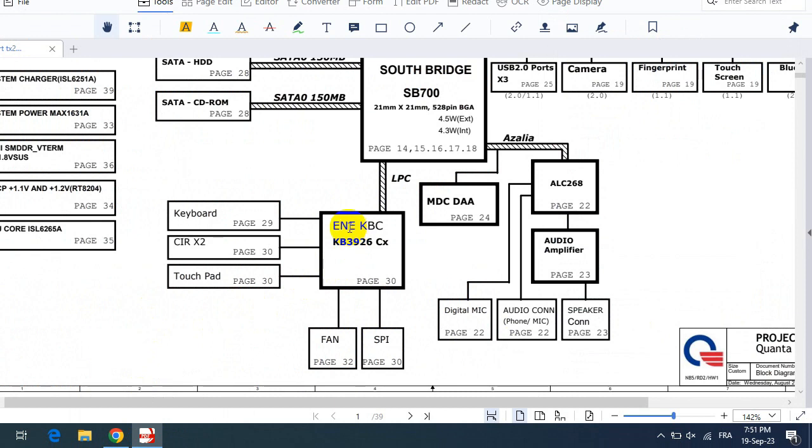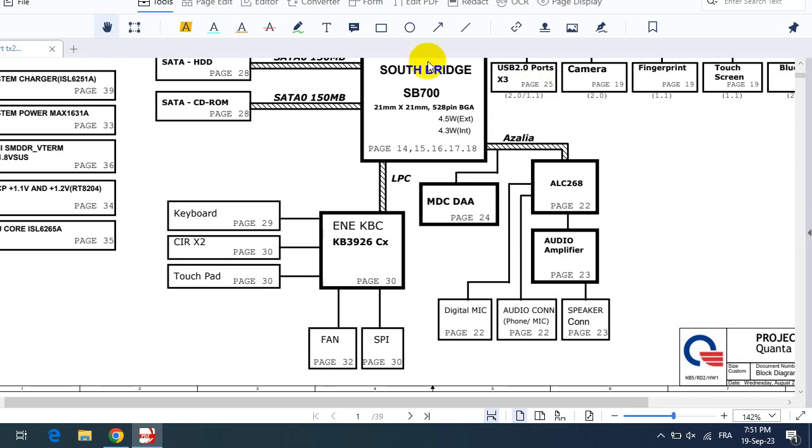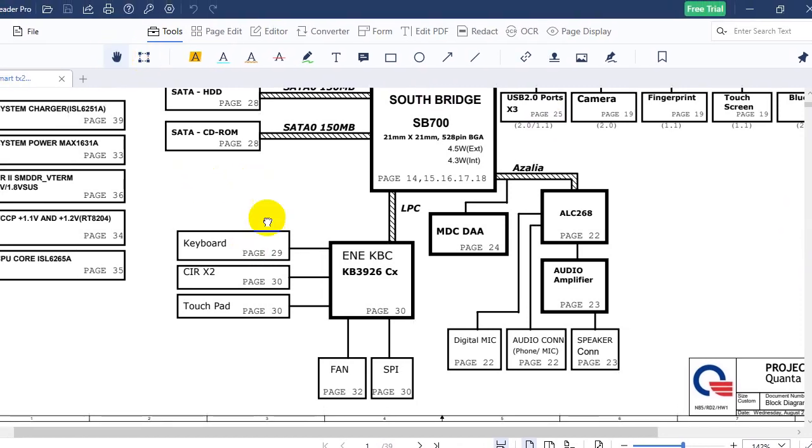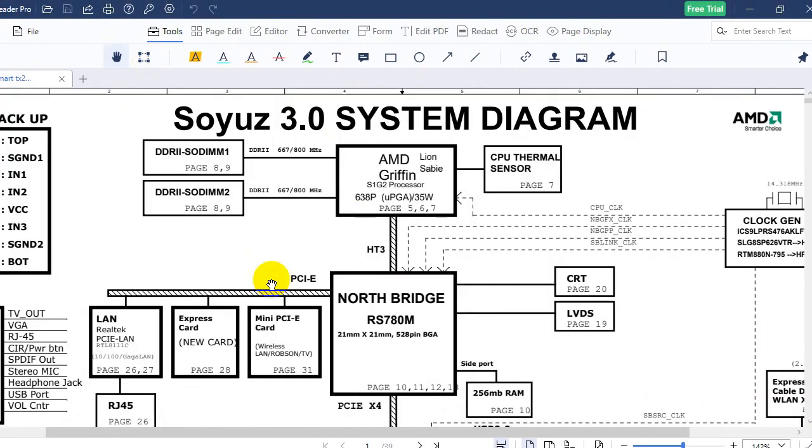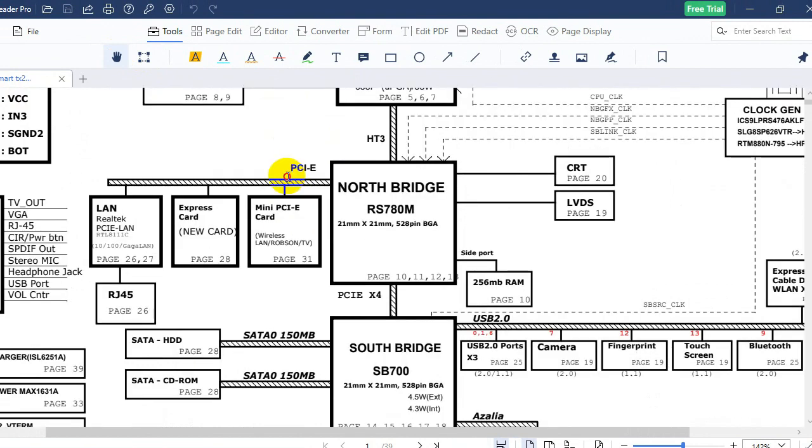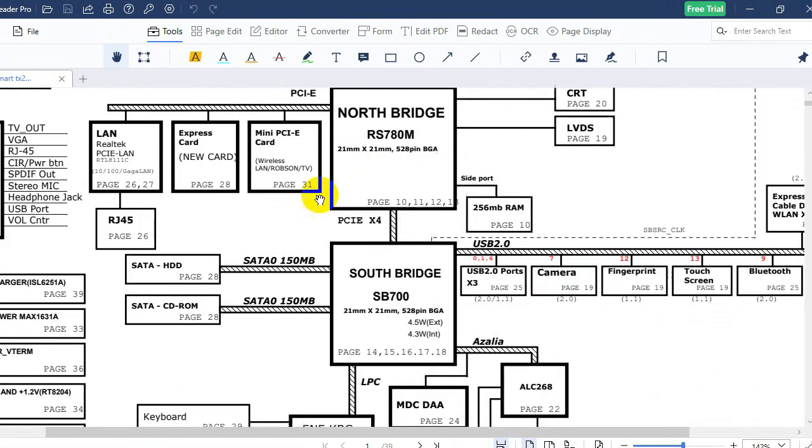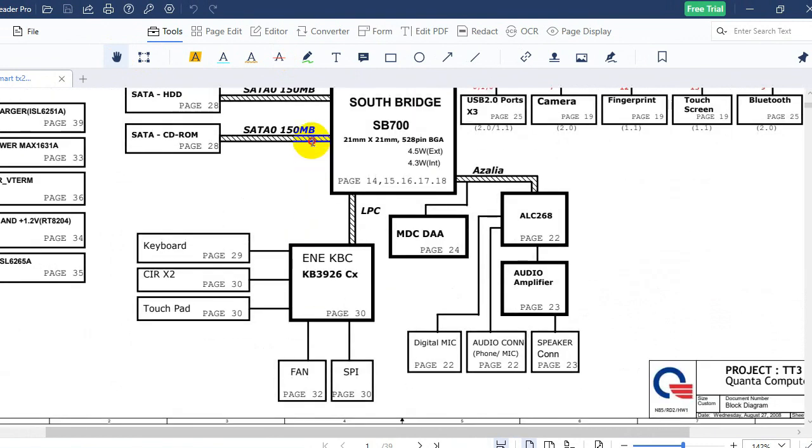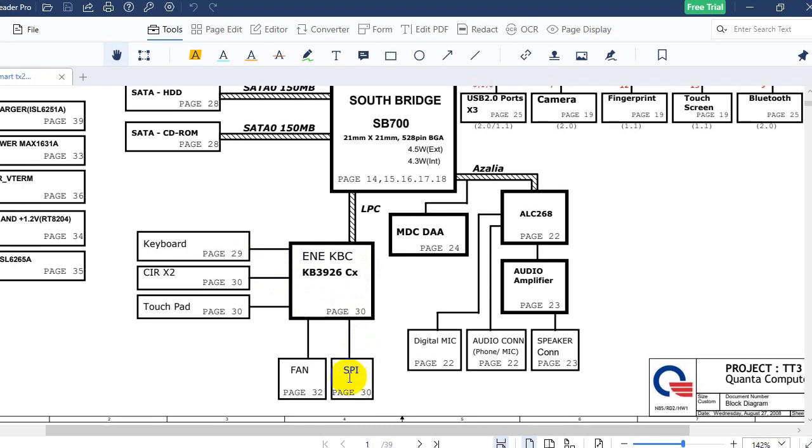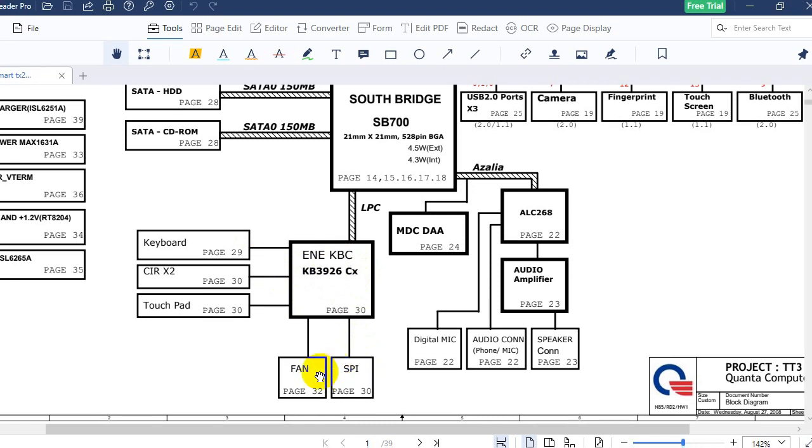So this is all guys. I hope that you understand a little bit about SuperIO symptoms and how to troubleshoot it. So as I told you, the schematic shows exactly the components that are connected to the SuperIO or to the keyboard controller. So as you can see here, this is the processor and here we have the north bridge, and then we have the south bridge. And finally, here we have the keyboard controller or the SuperIO.